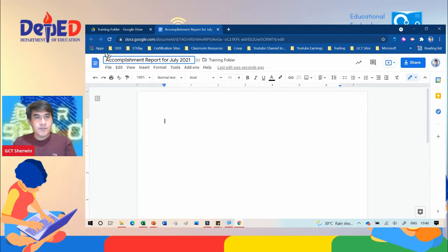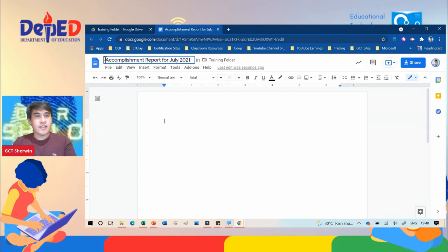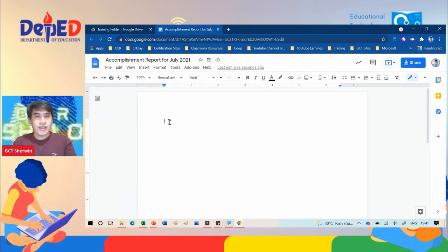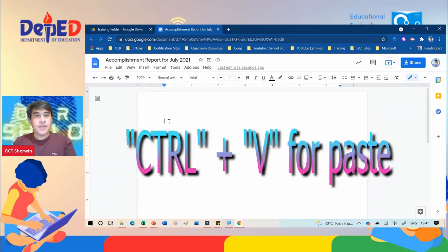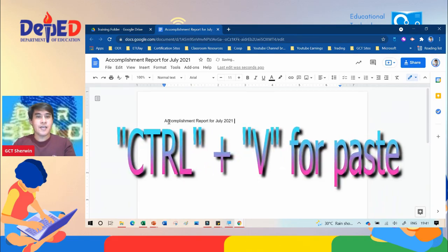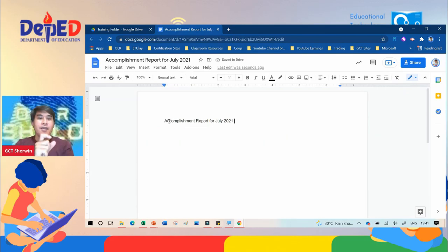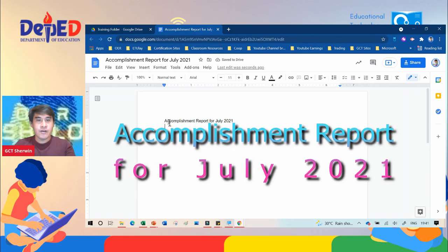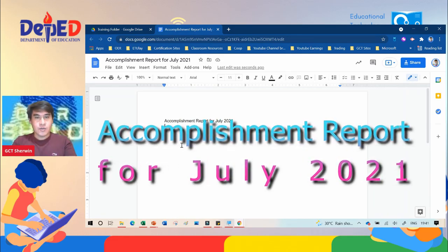If there's no correction needed, all you need to do is copy the title. Highlight it, then on your keyboard hold Control and click C to copy. Then click the working area, hold Control and click V to paste. So this is an accomplishment report for July 2021.